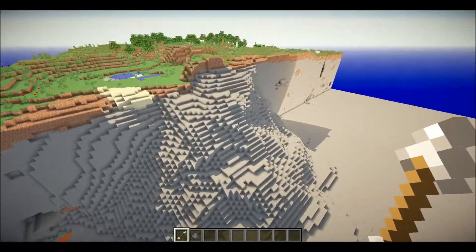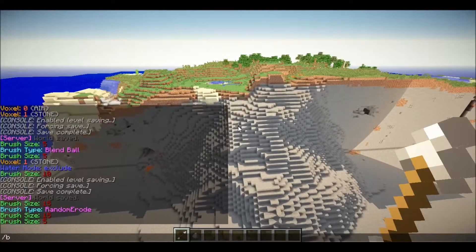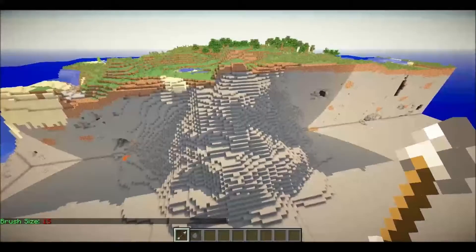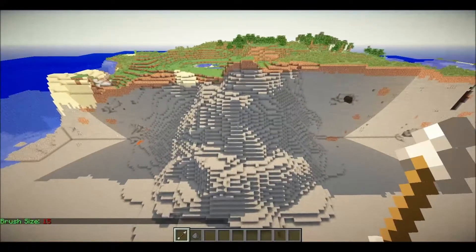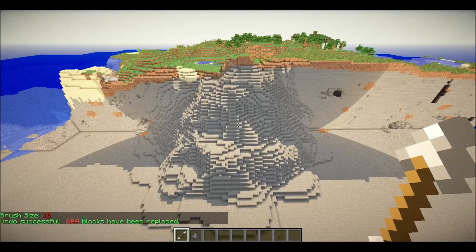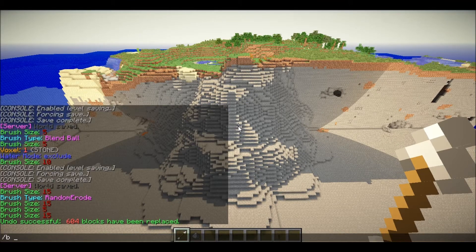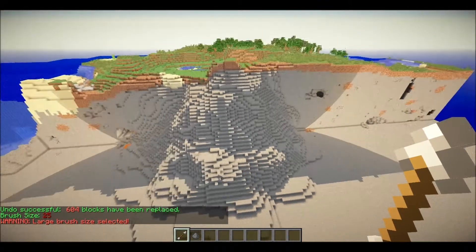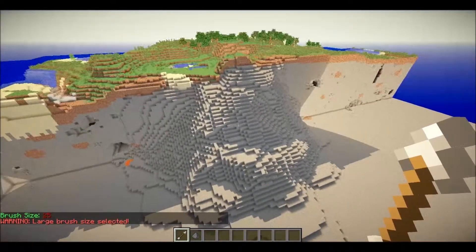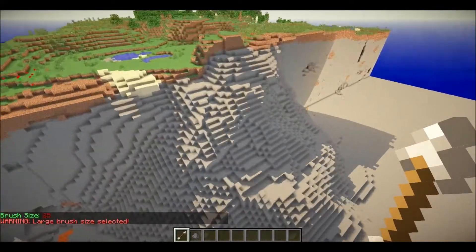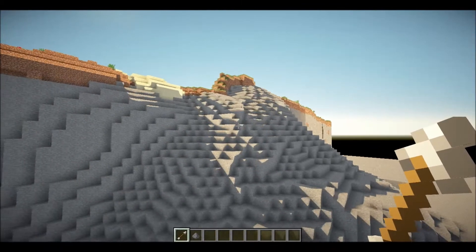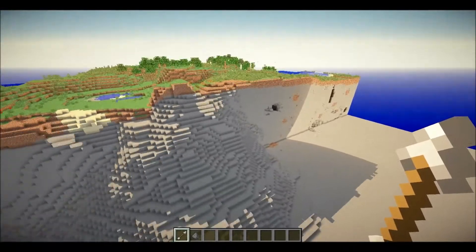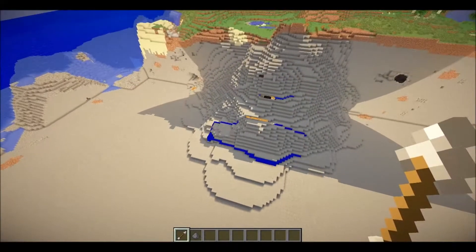Let's random erode the whole area. Change the brush size to 15, right-click once. Let's undo that and try a brush size of 25 — warning: large brush size selected. There we go, it's random eroding the area.